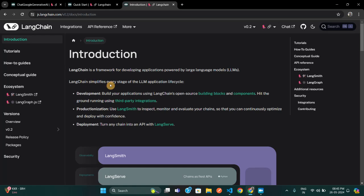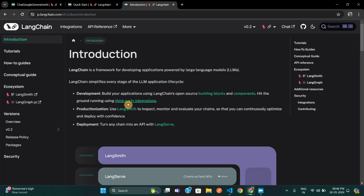LangChain simplifies every stage of the LLM application lifecycle. You can develop and build your applications using LangChain, take them to production using LangSmith, and if you want to deploy and turn your chain into an API, you can use LangServe. So LangSmith is for production, LangServe is for turning it into an API, and you can completely develop your AI model using LangChain. The best part is you can do all of this using JavaScript.